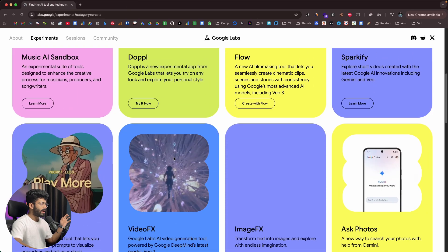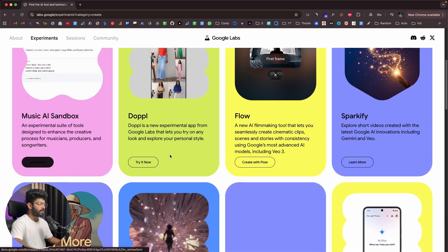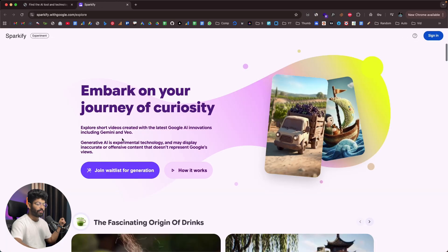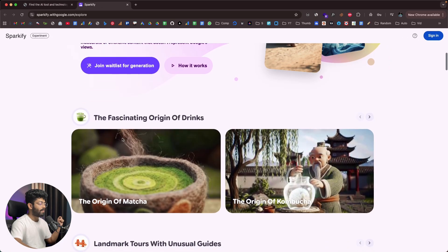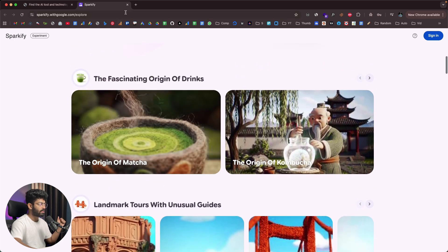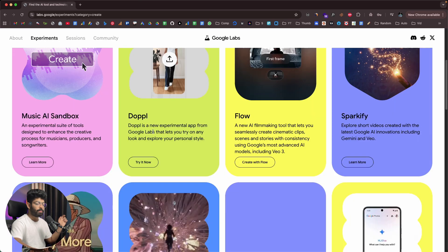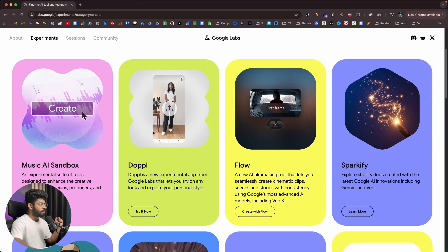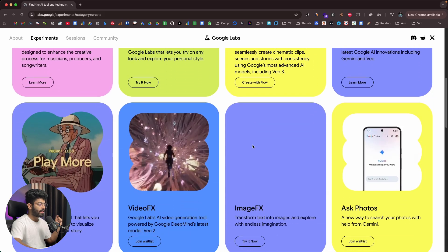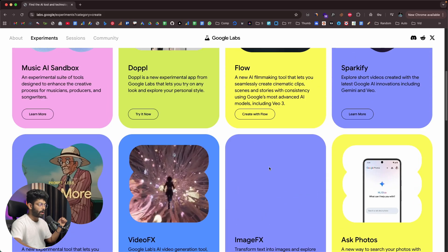For any AI tool here, if you find a Learn More button, it means that tool is on a waitlist and you'll have to send a request. Once access is granted, you'll be able to use it. But for tools like Doppel and Flow, they are currently available and you can start using them right away.